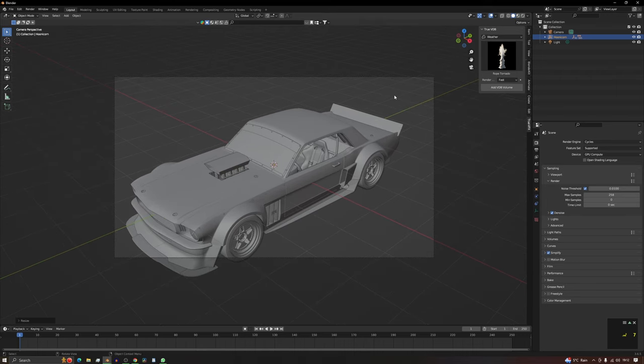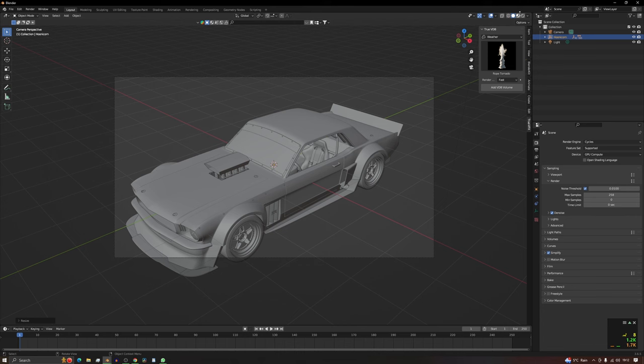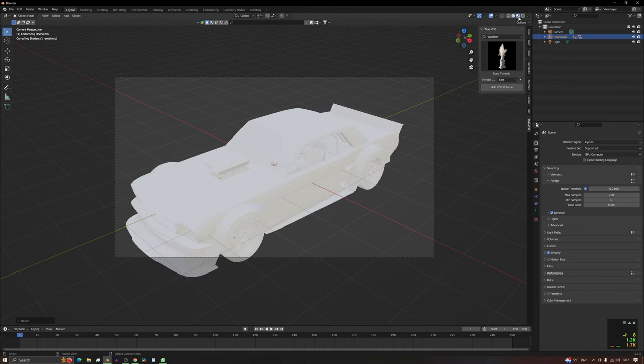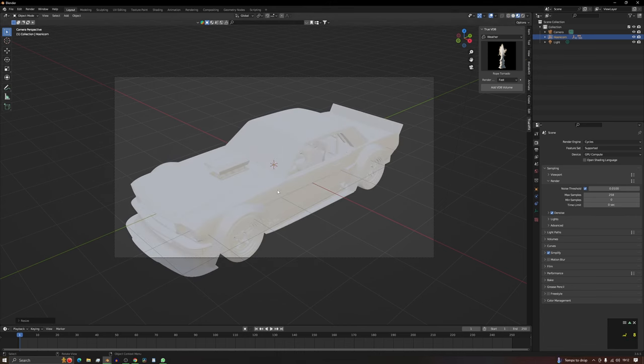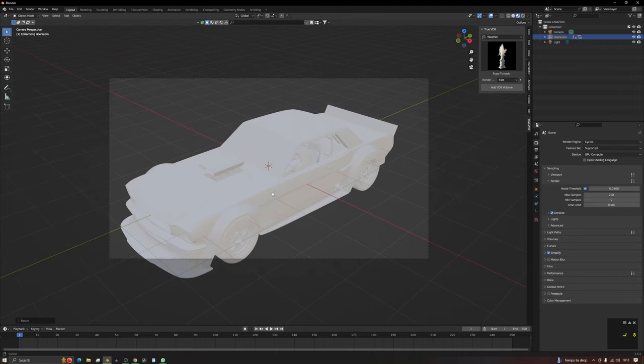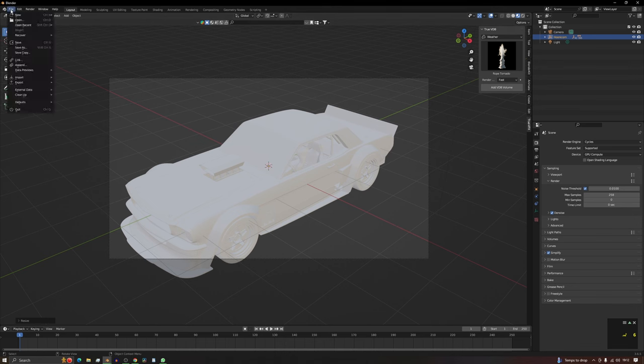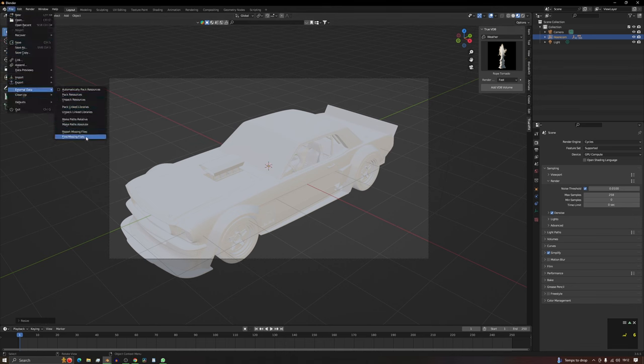So if we now switch to the texture view up here, we can see we've got no texture whatsoever on our model. Basically it's unpainted. So typically what you would do is click File, External Data, and Find Missing Files.